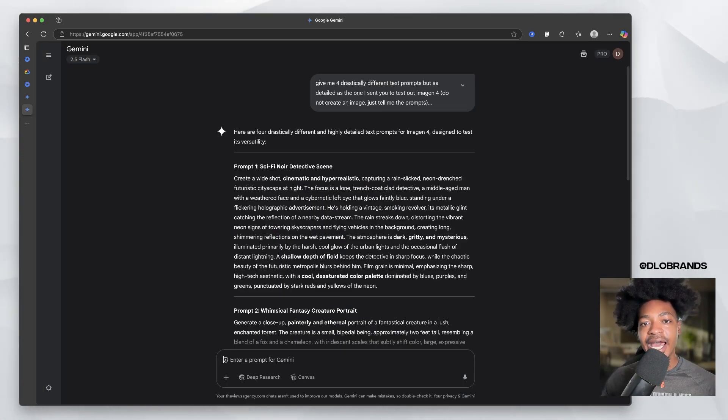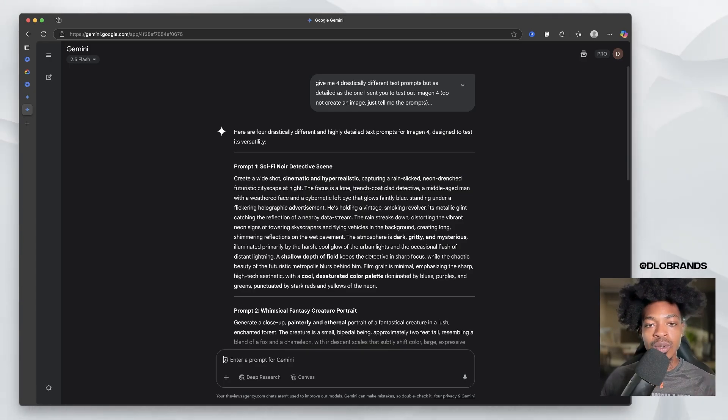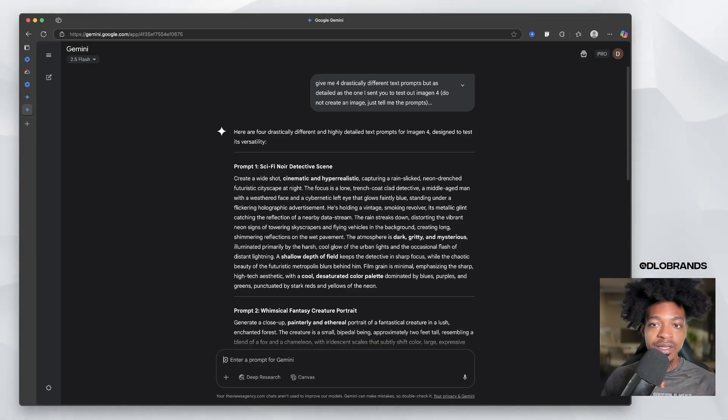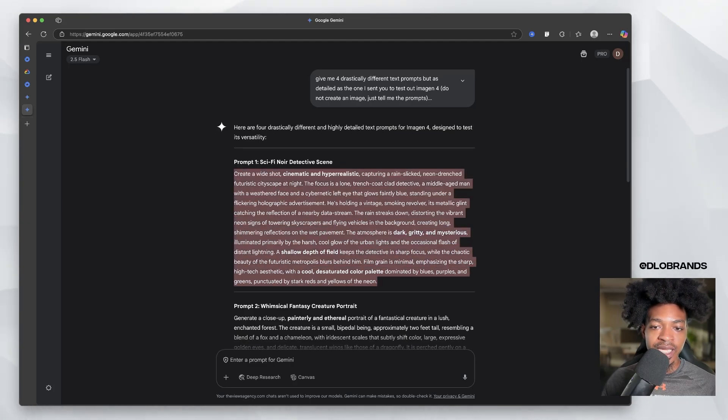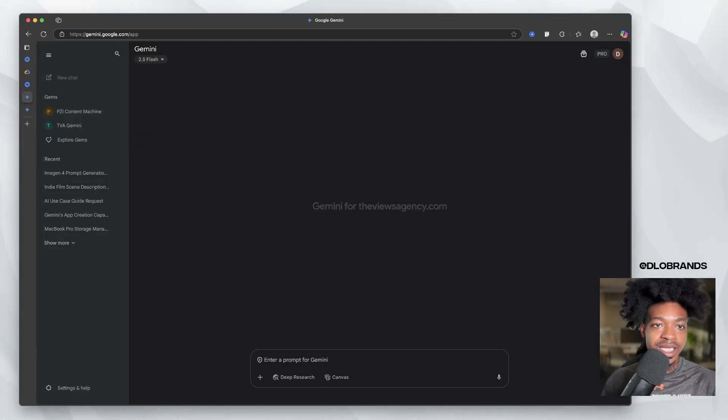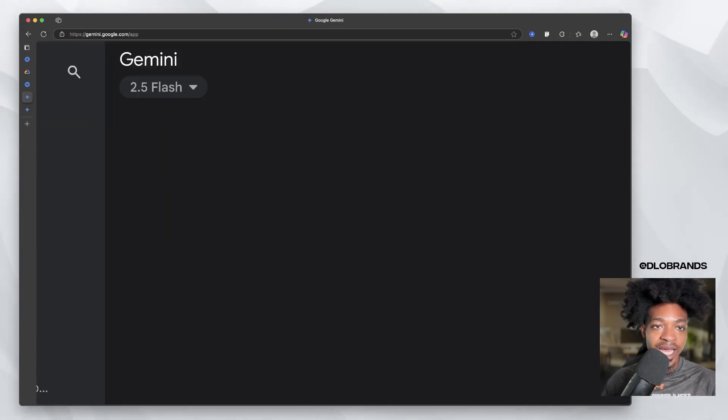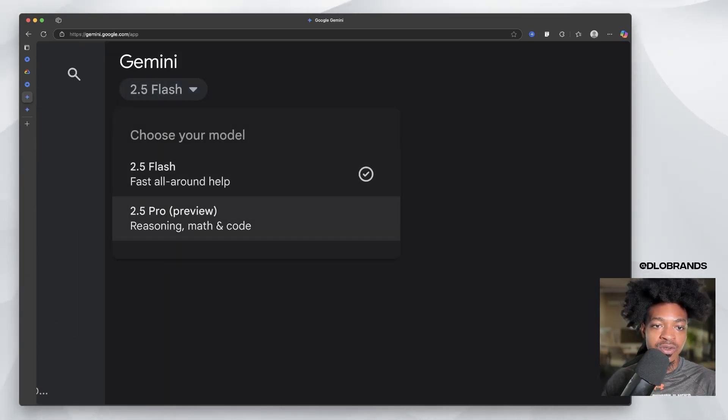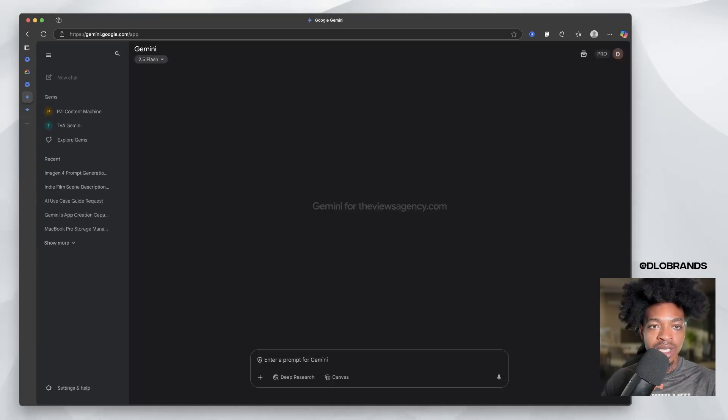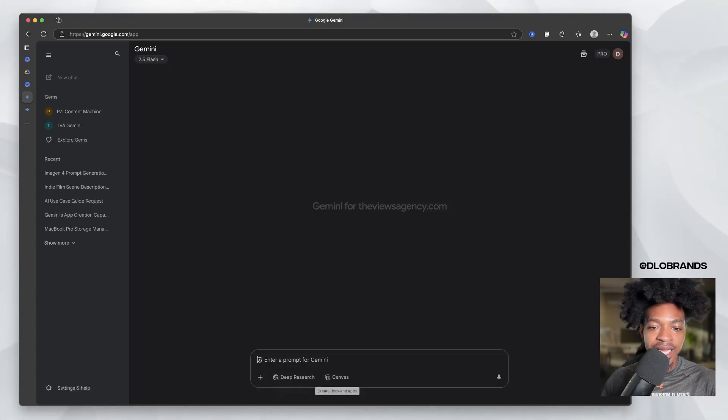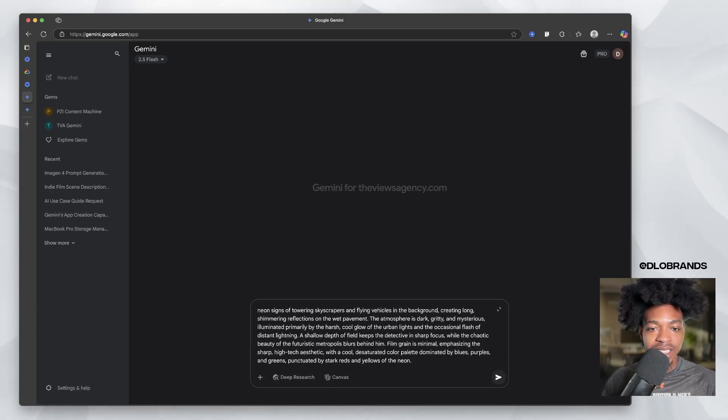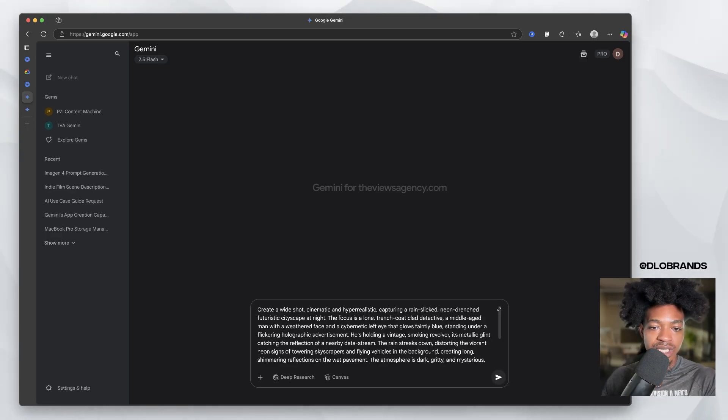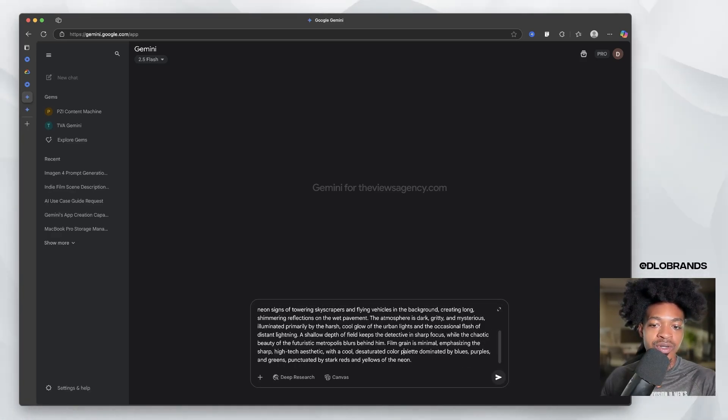So I did have Gemini give me four prompts for images that we can get generated with the new Imagine 4 model. So all I'm going to do is copy this and paste it into Gemini 2.5 Flash. So make sure that you have 2.5 Flash or 2.5 Pro selected, which are the only two models right now. And you can just type in the prompt. You don't have to click anything down here that says create image. All you do is paste it. You say create a wide shot and it'll know to create an image.